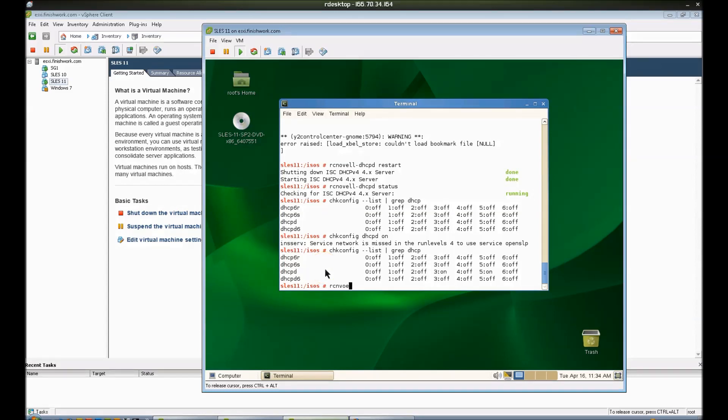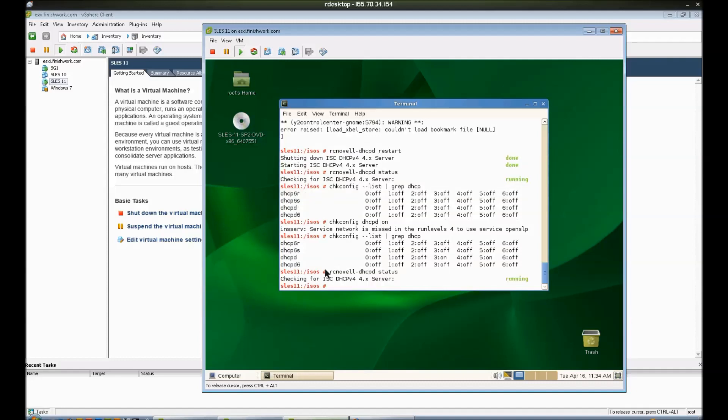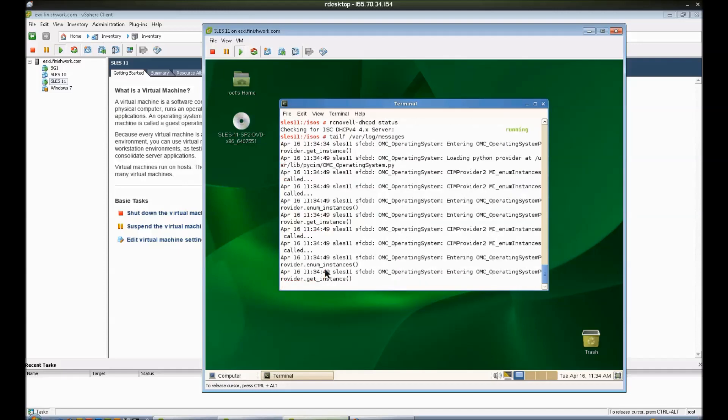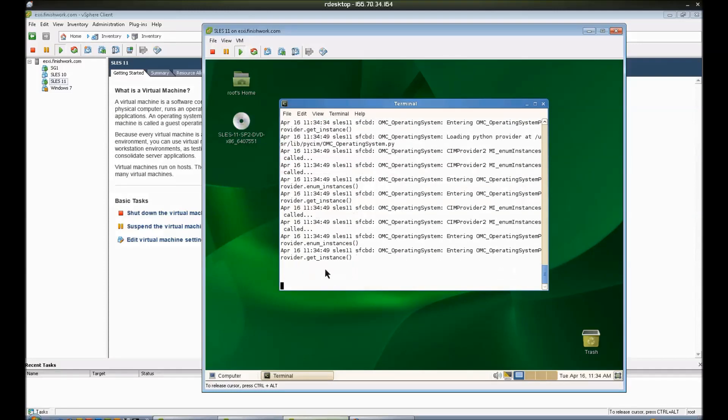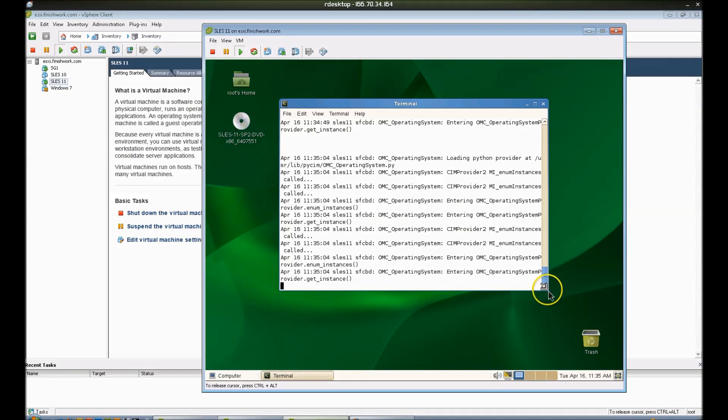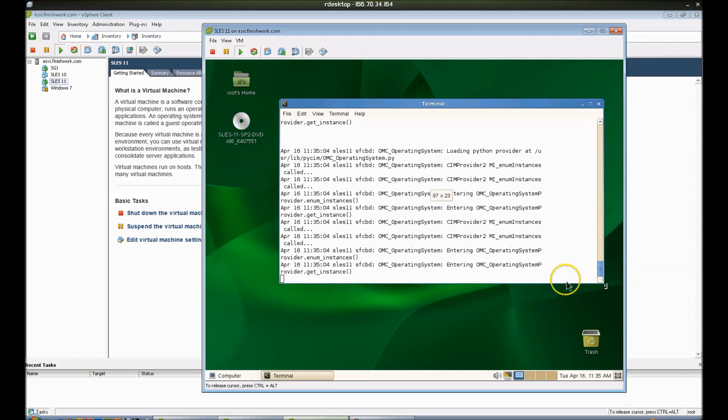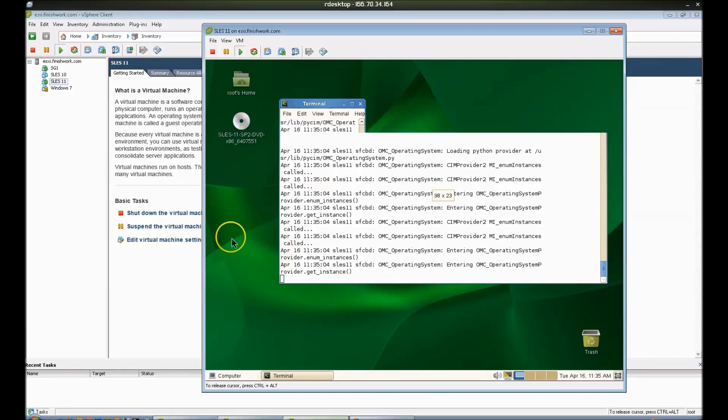RC Novell DHCP, Novell-DHCPD. Let's do a status. Make sure it's listening. We're going to tail -f our /var/log/messages. And we will see our DHCP requests and everything coming into this file. Let me go ahead and expand that just so we can get a better view of it.